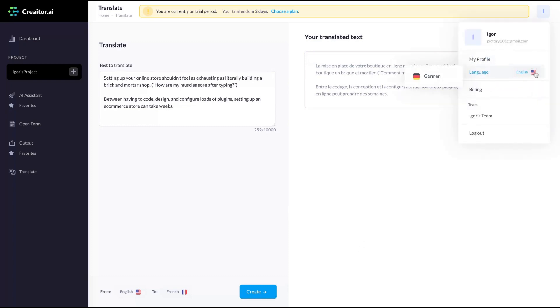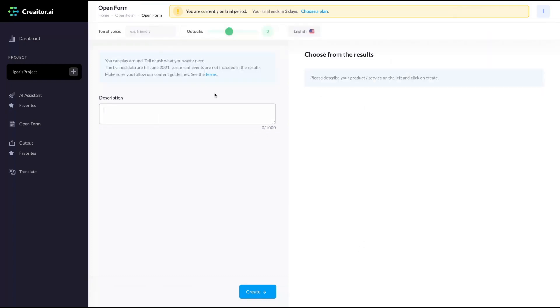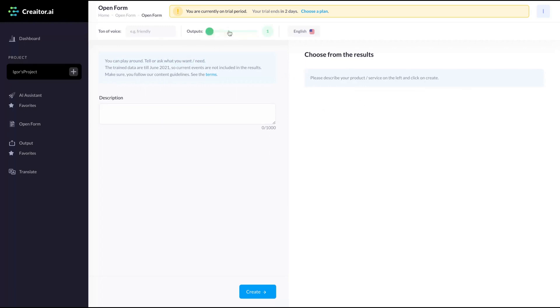The dashboard, you have the English and German language. The tool has an open form where you can play around, tell or ask anything you need. And the tool will give some outputs. You can change the number of outputs here and select the tone of voice.